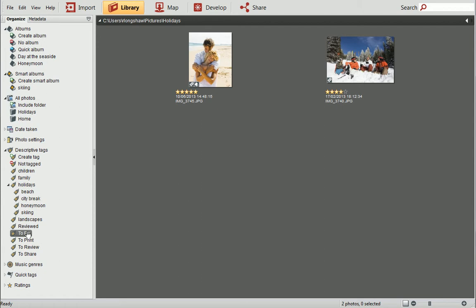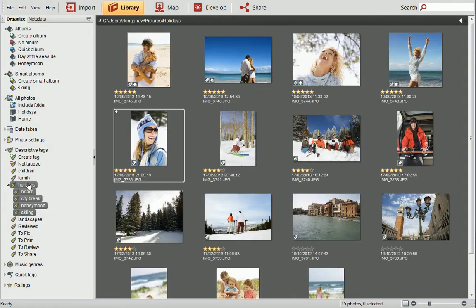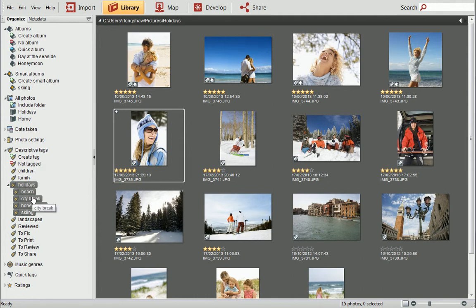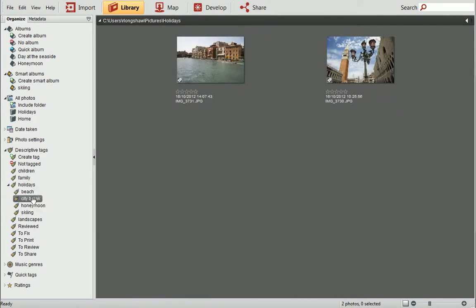I created a tag hierarchy with parent and child tags. Let's see how this works. If I click on the Holidays tag, I can see all the photos that were taken on holiday. To see photos from a specific holiday, for example City Break, I click on the City Break tag. This narrows down the number of photos that are displayed even further.